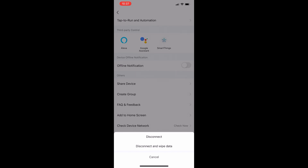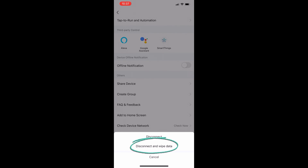Now you will see two options. The first option is disconnect. If disconnect is selected, then the switch will be removed from your Smart Life app and Wi-Fi, but the switch's information, like its name, will not be removed. The second option is disconnect and wipe data. If this option is selected, then the switch will be removed from the Smart Life app and Wi-Fi and all the information on the switch will also be removed.